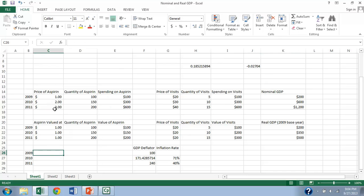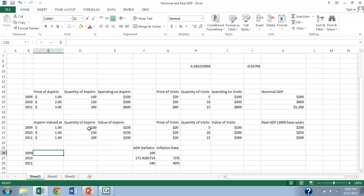So even though the price of aspirin changed, we're going to ignore that. We're going to continue to value aspirin at what it was worth in 2009. So looked at this way, the actual value of the aspirin increased from 100 to 150 to 200 exactly mirroring the actual increase in production.